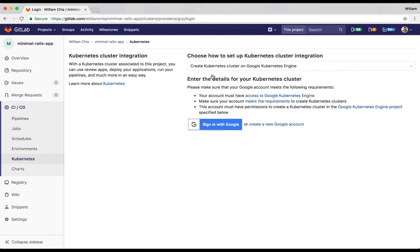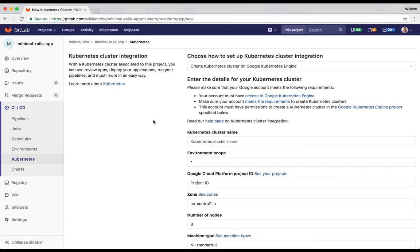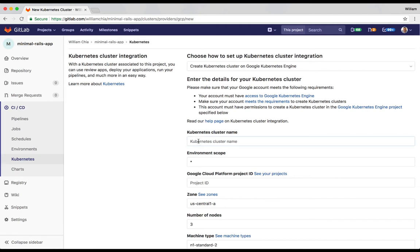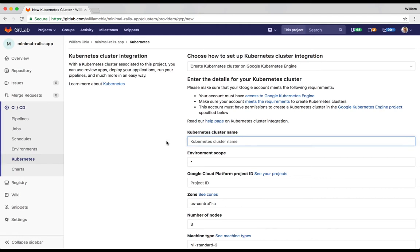Here we can create a new Google account or sign in with our existing account. On the cluster creation page, there's only a couple required fields. First, we'll give the cluster a name.